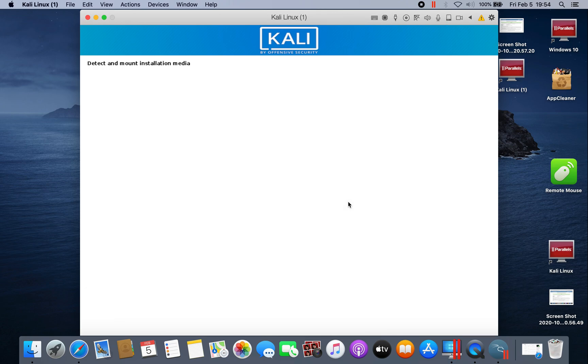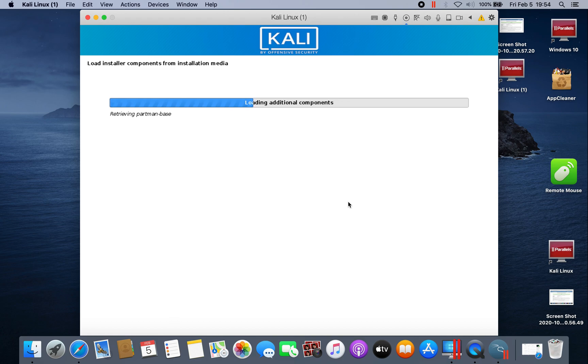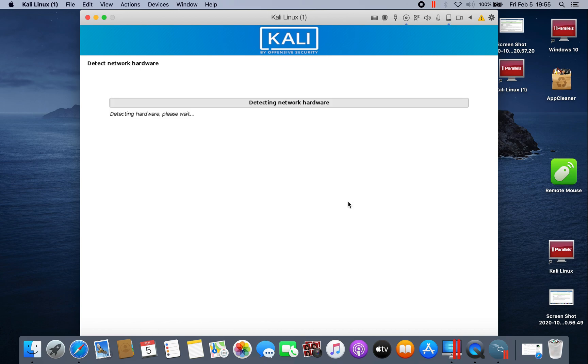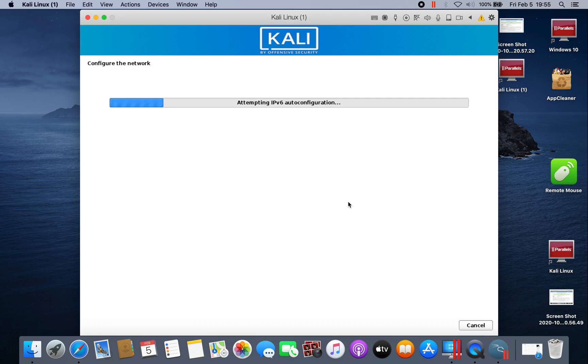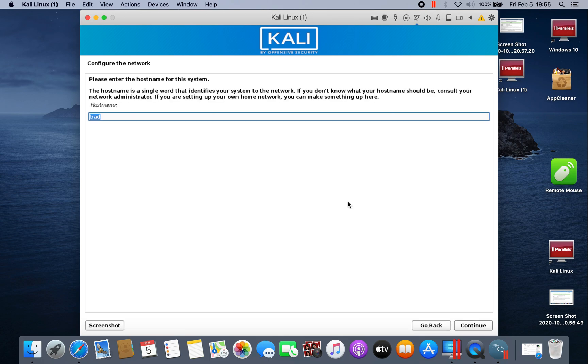Now detecting hardware and starting installation. Now detecting the network. It could take a little bit of time, maybe 15 minutes.